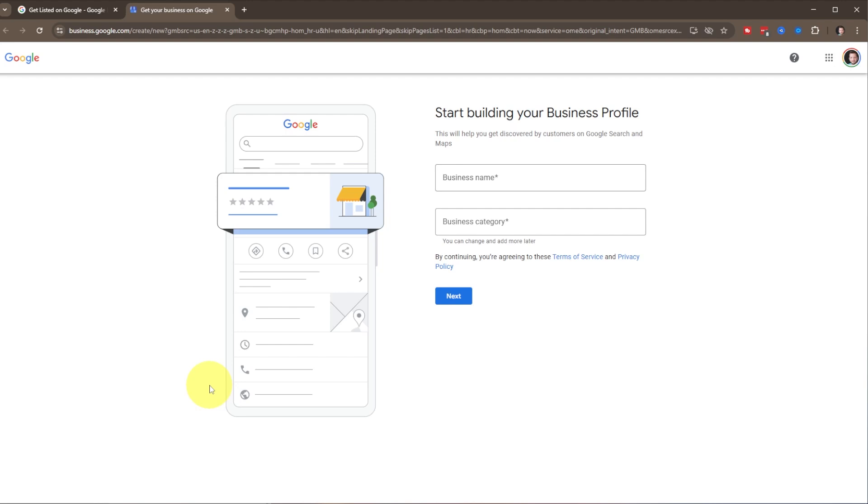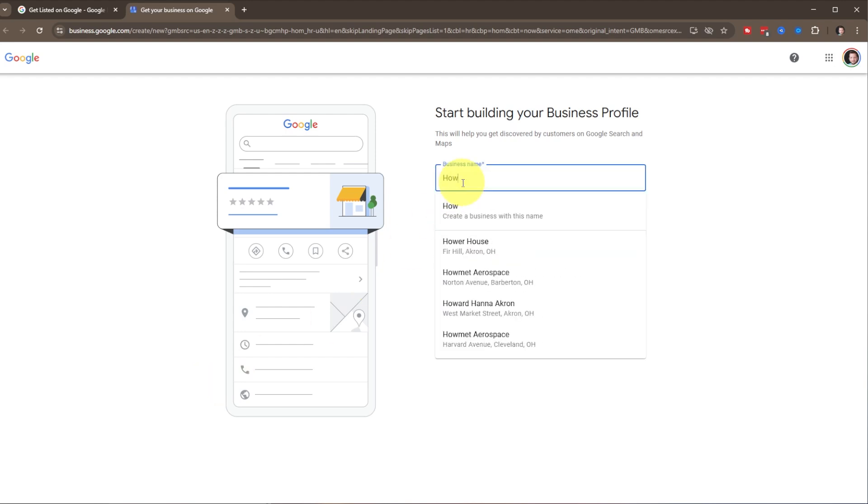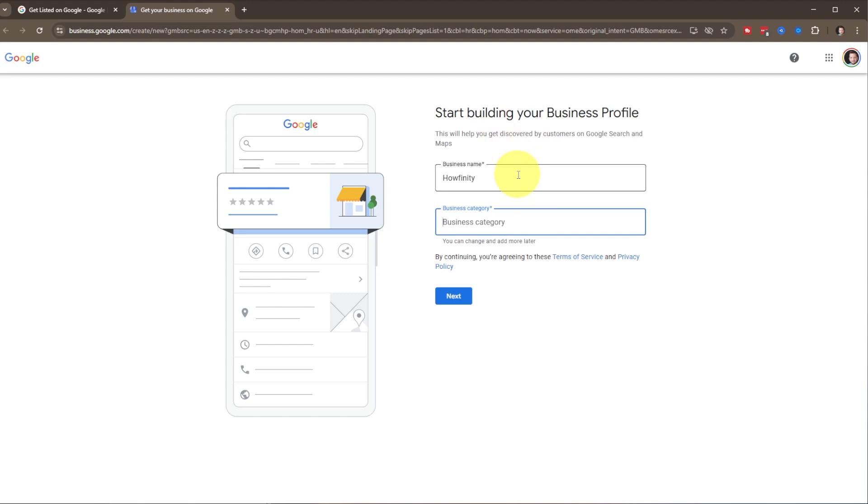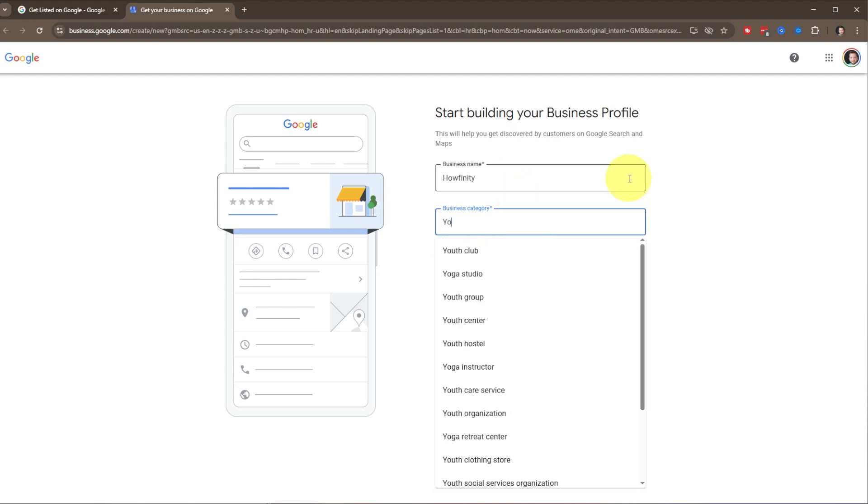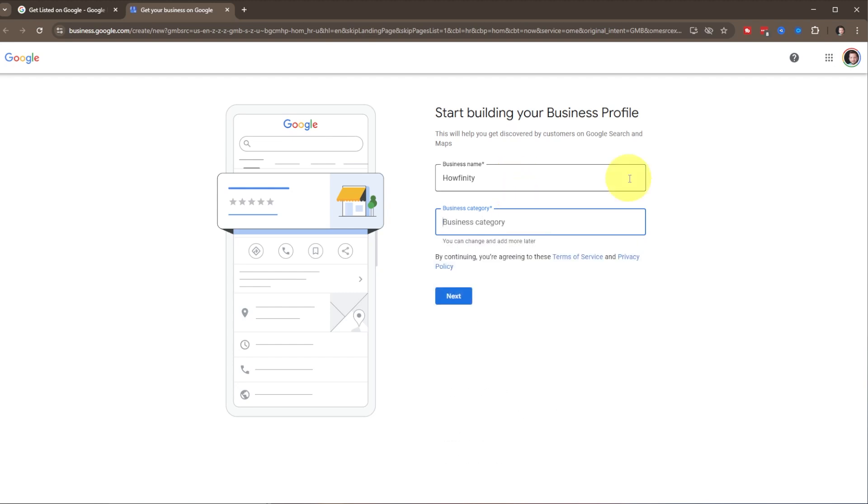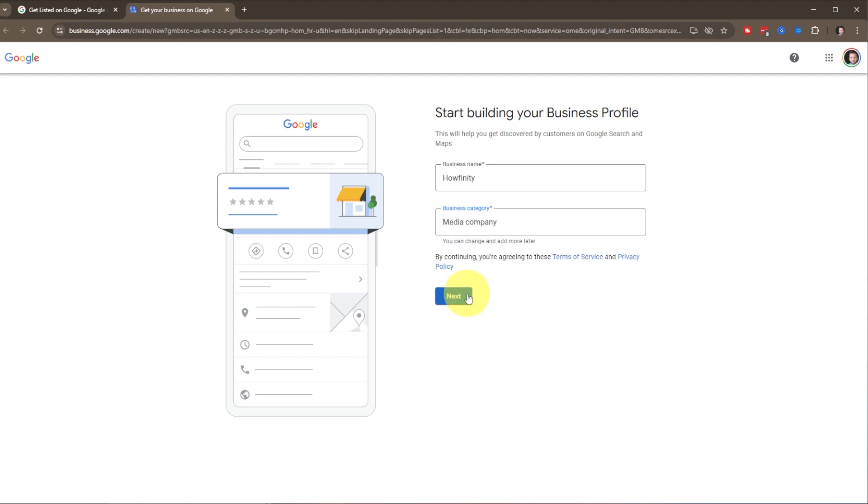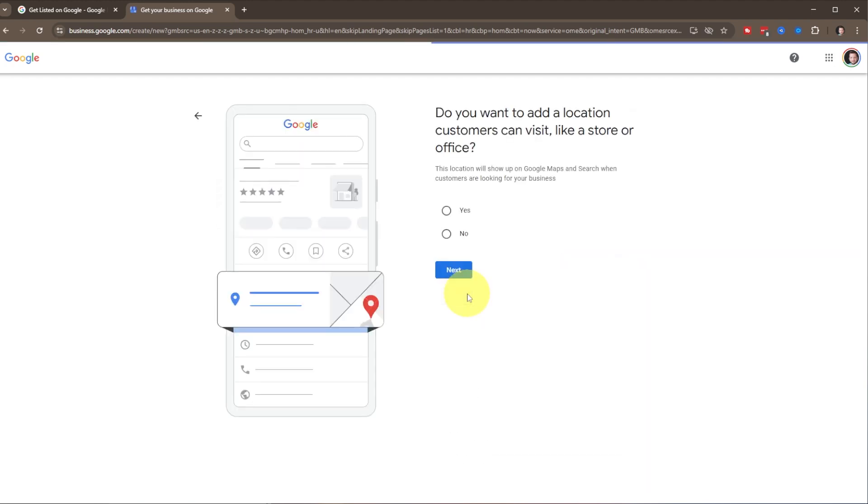It's going to start by asking you what your business name is. We'll just use the name of the channel, Howfinity, and create a business with this name. If you type in a name and that business already exists, you can claim that if it is your business and somebody else had set up the profile. You can regain control of that. But in this case, we're setting up a brand new one. It's going to ask you for a business category. You just need to start typing something in, let's go media, and click next.